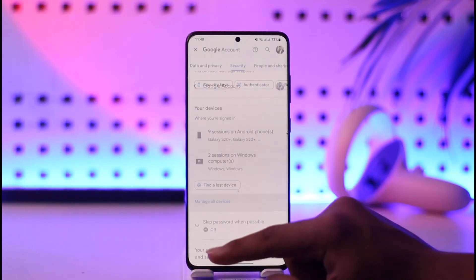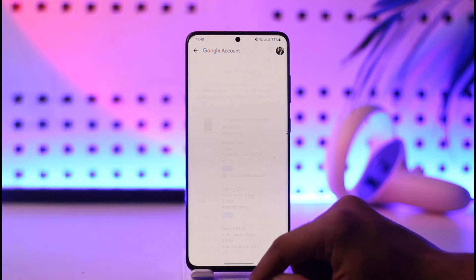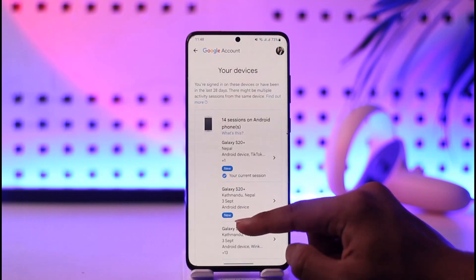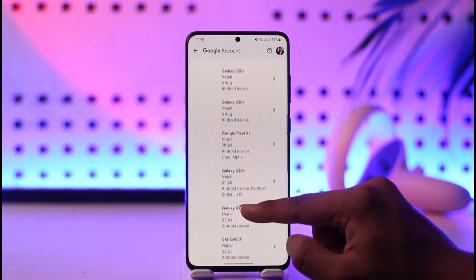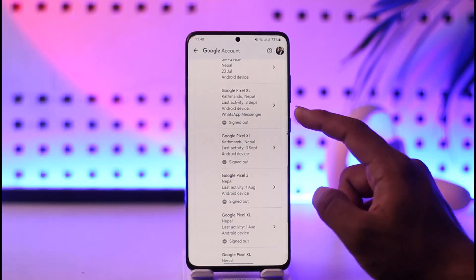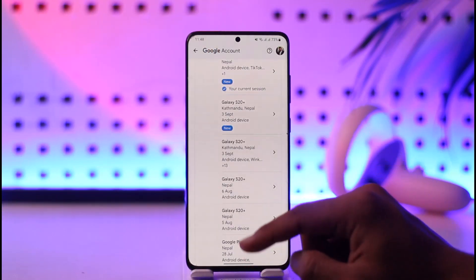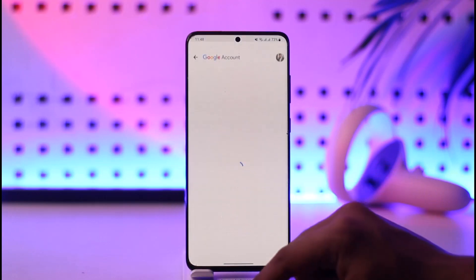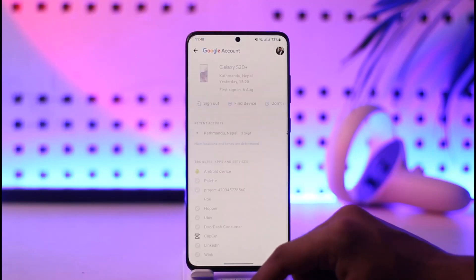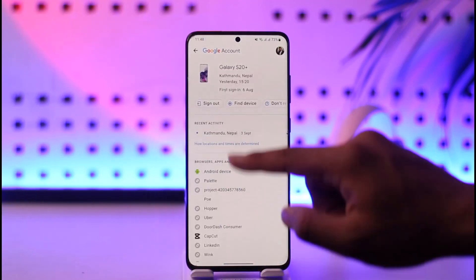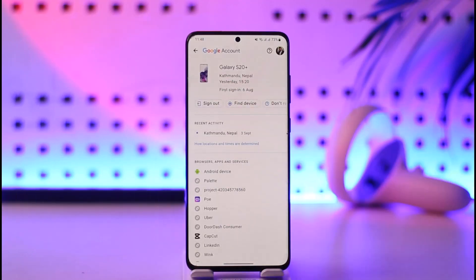When you tap the 'Manage All Devices' section, you'll be able to see a list of devices that are currently logged into your Google account. You can go ahead and select the device you would like to remove, then just tap the Sign Out option, and your Google account will be removed from that device.